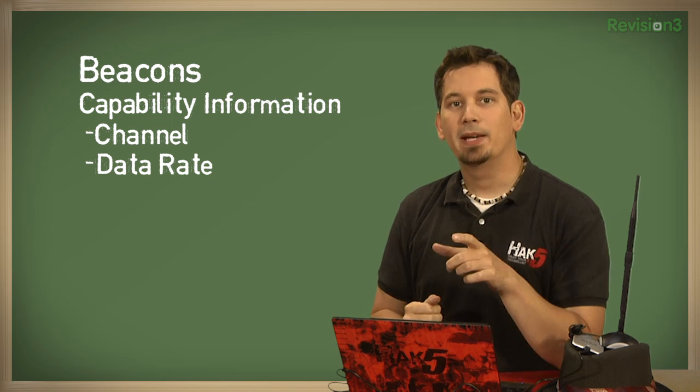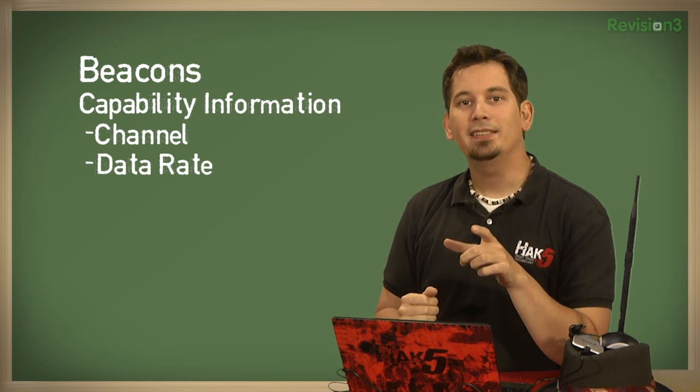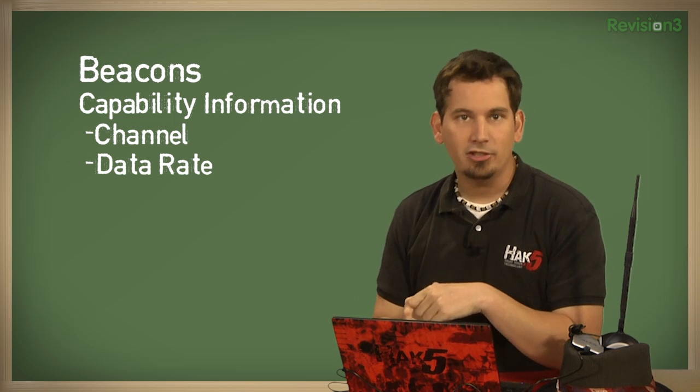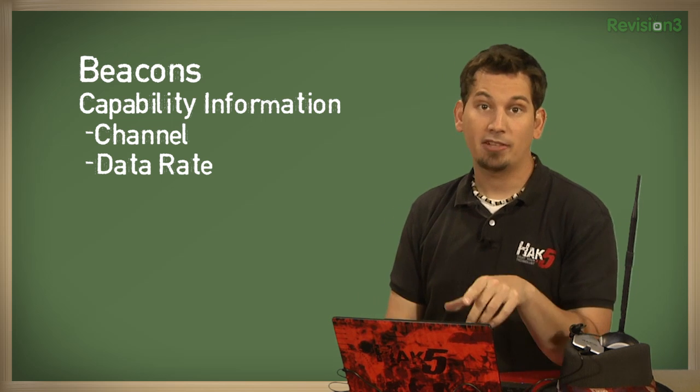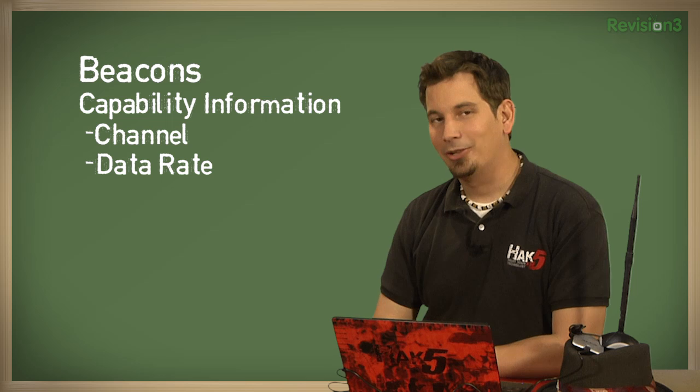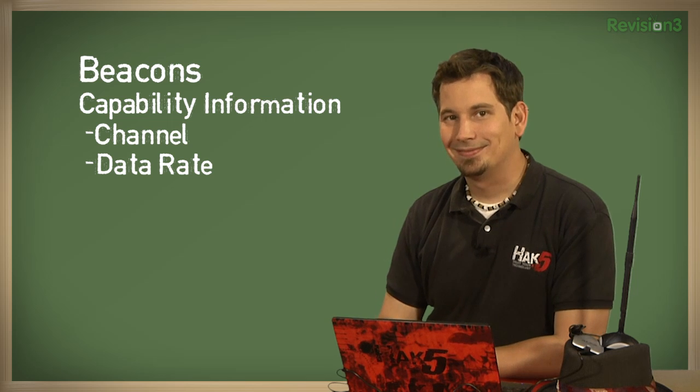Now, in just a bit, we're going to be putting together a practical example in Backtrack Linux, but first, let's take a quick break.